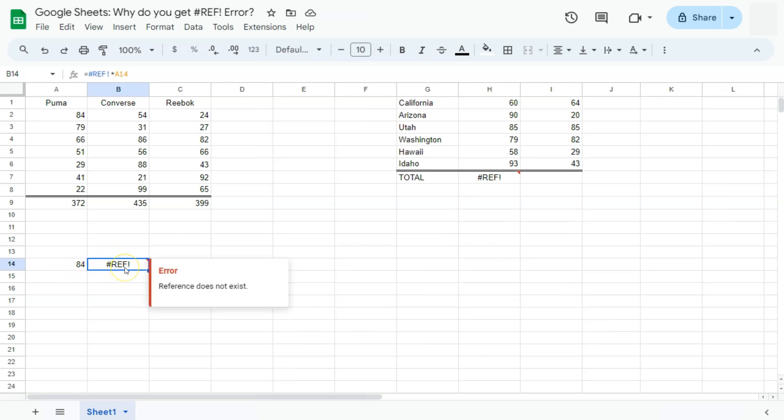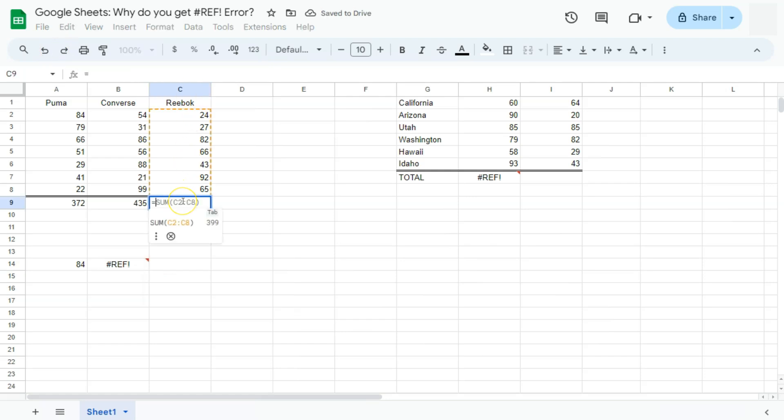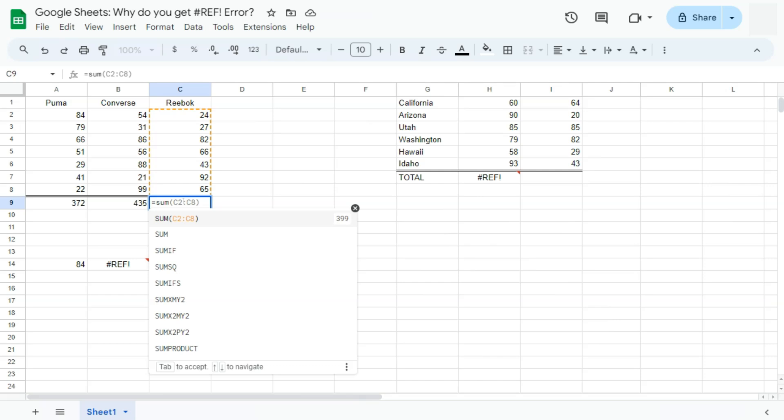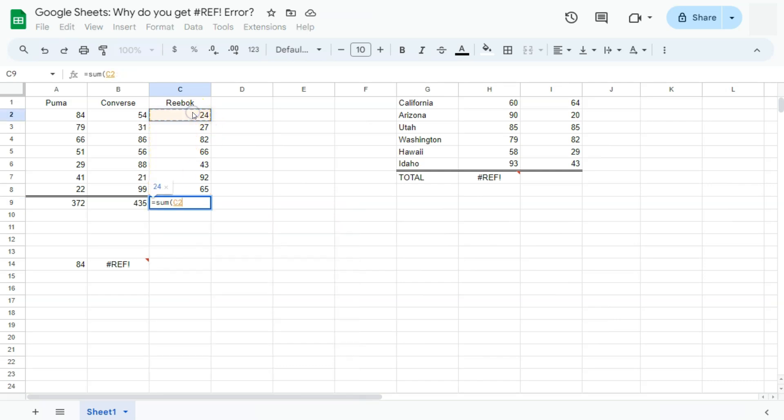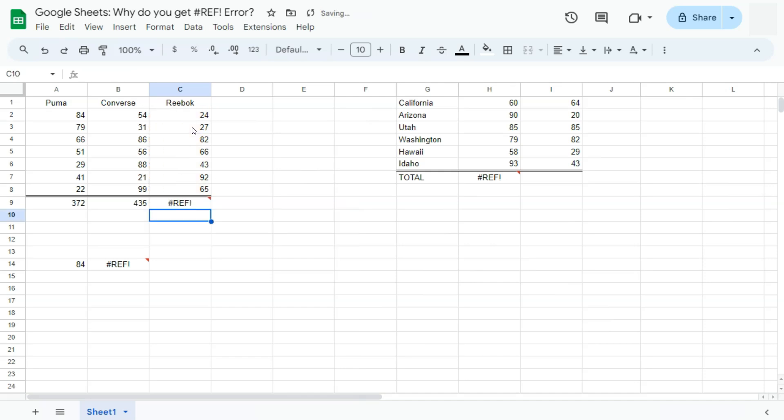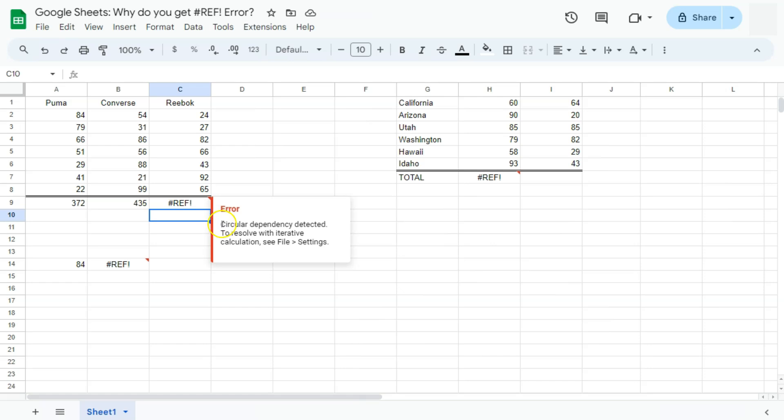And the last example for a reference error would be, let's say we're going to create a formula right here of summing this range up to this cell right here. And again, it will give us the reference error. Well, for this time, it's not because our reference does not exist. It's actually because of a circular dependency detected. So what's happening here is the formula included the formula itself inside a formula, which just circulates everything and gives it an error.